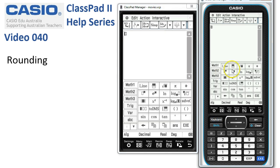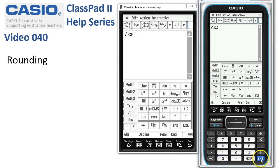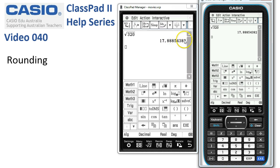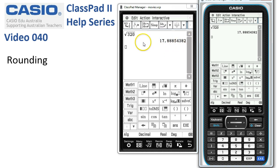We'll tap on the keyboard, enter the square root sign, and complete the calculation by tapping Execute. ClassPad displays it to eight or ten significant figures. Now there are a couple of functions for rounding on ClassPad.